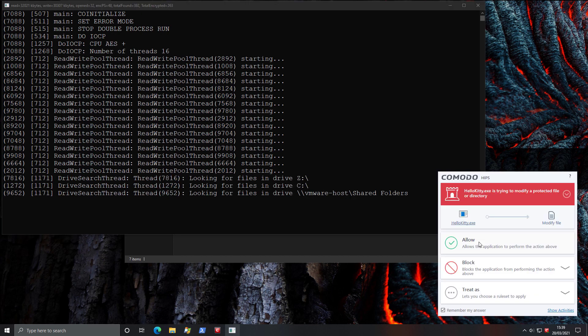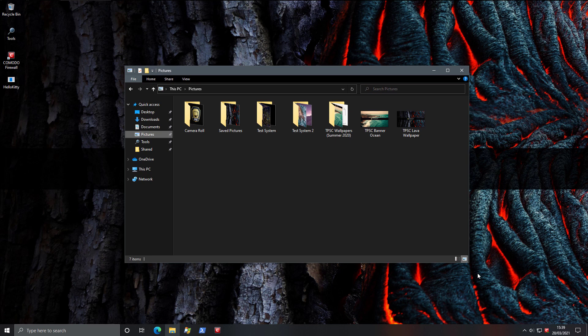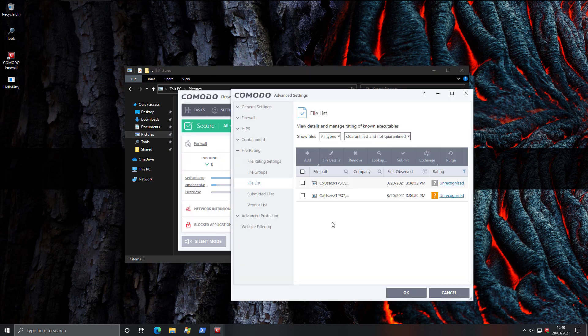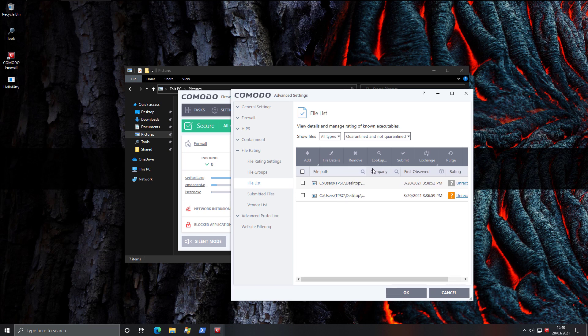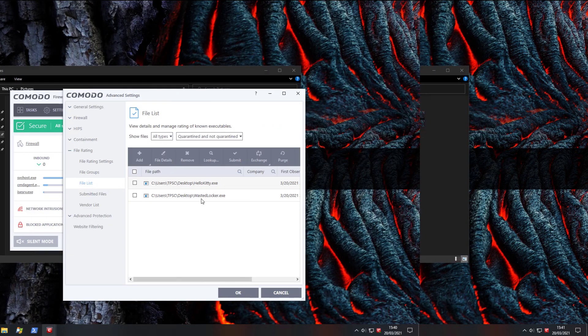Now it's trying to modify a protected file or directory. At this point, we're going to say block, terminate and reverse. And once again, the ransomware has been defeated. And that is really the power of Komodo Firewall. If you go ahead and open it, everything's fine. If we click on unrecognized files, we can go ahead and see the same two threats that executed. We can also look these up online if we like, submit them.